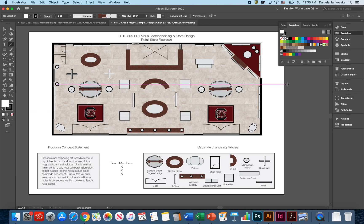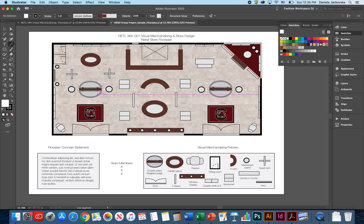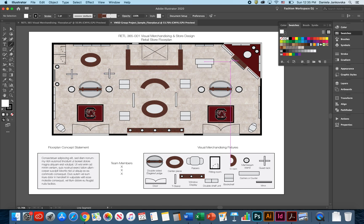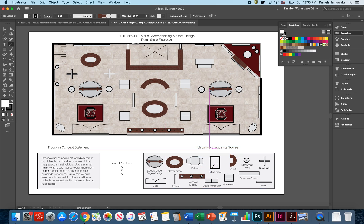As soon as you and your team members have been able to establish a really good floor plan that has flow, accessibility, balance, is well organized and is proportionate, you can start working on your floor plan concept statement, as well as your visual merchandising fixtures. It should look something like this.